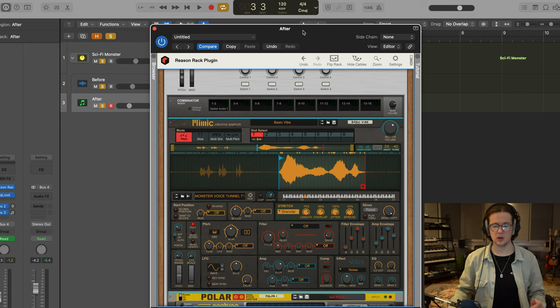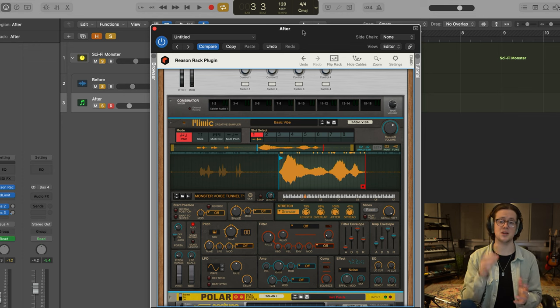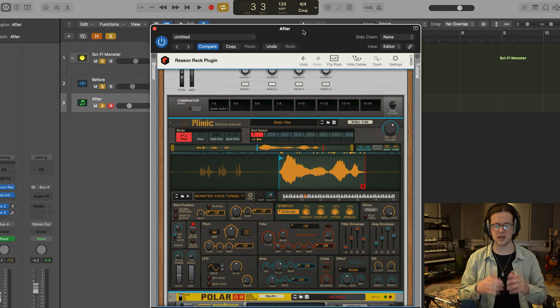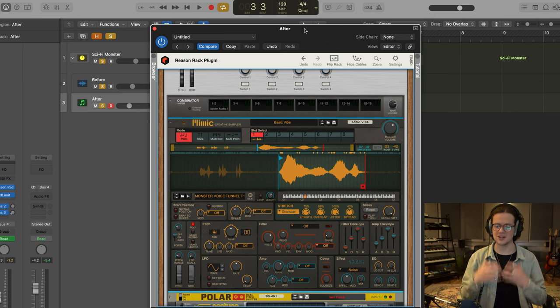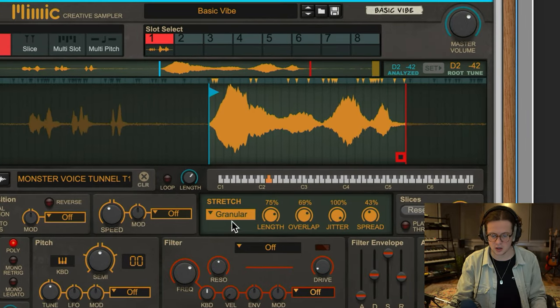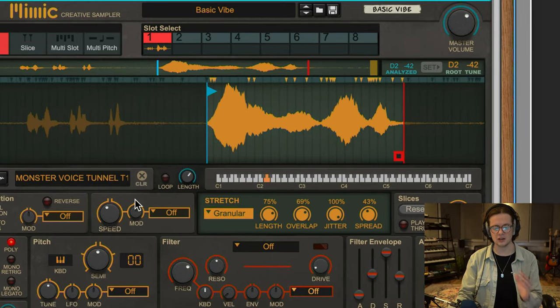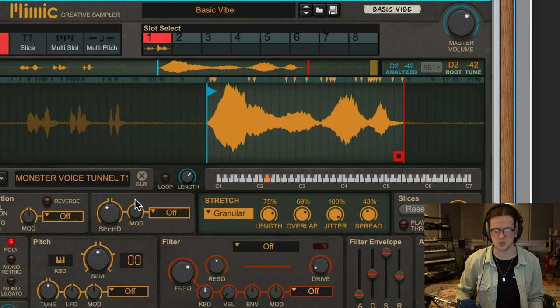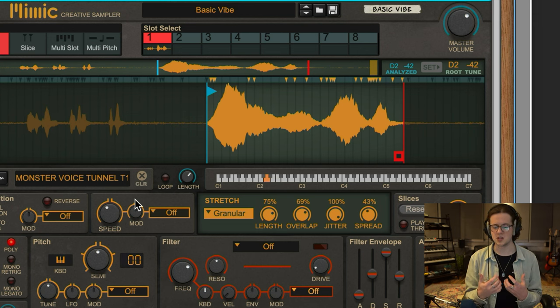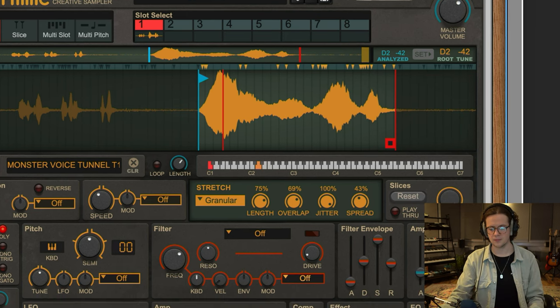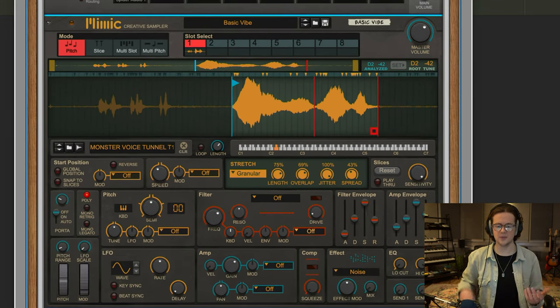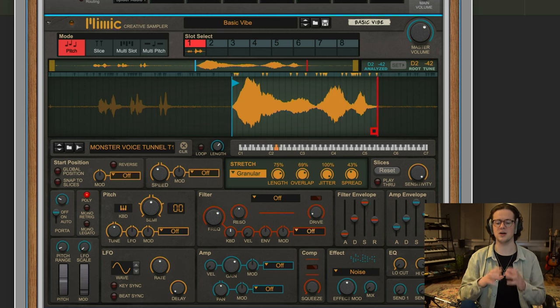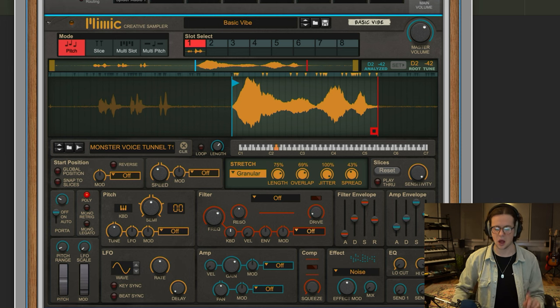Okay, so the first step to achieve this sound was bringing it into Mimic and pitching it down. That immediately gave it a little bit more width, a little bit more depth, a little bit more texture to aid going into a bigger creature sound. I also used the granular stretch mode that we can see here, slightly increasing the length and the overlap, keeping the jitter up at 100% and bringing the spread down to 50%. This immediately changed the sound. It brought it down in pitch but also increased it in weight as well.